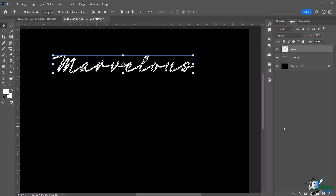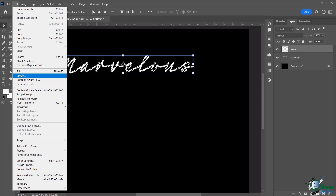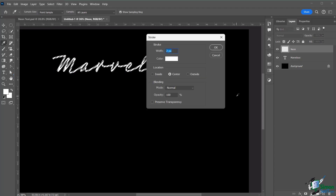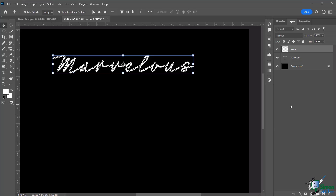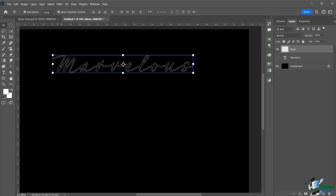Nothing visible has happened yet, but you now have a contracted selection inside the neon layer. To make it visible, go to Edit > Stroke. This is different from the Effects panel stroke. Set the stroke width — I'll use 2 pixels, but experiment with 1 or 3. Set color to white, position to Center, and click OK.